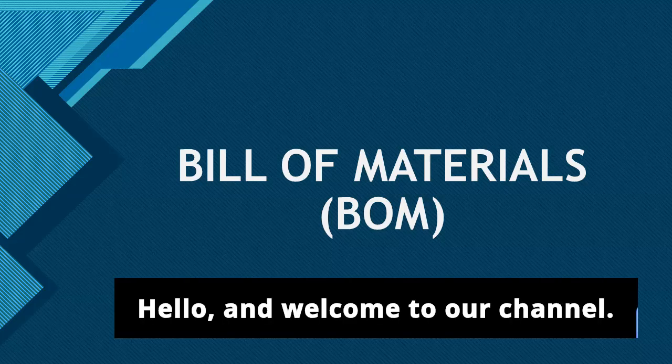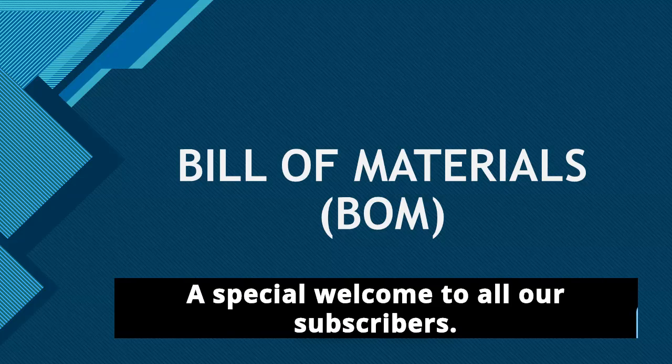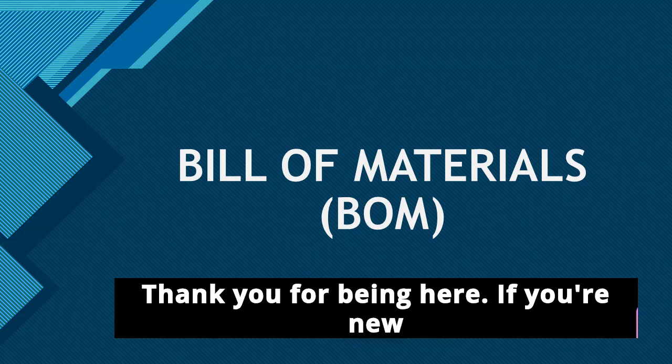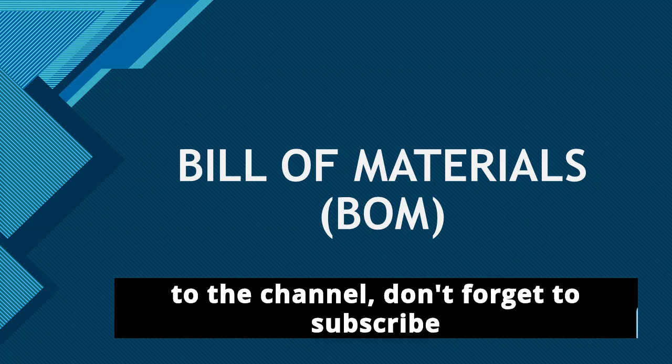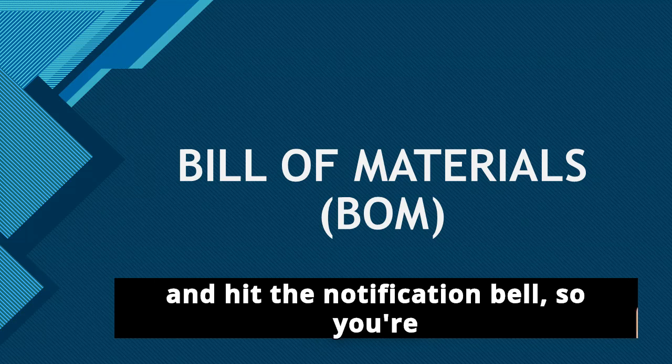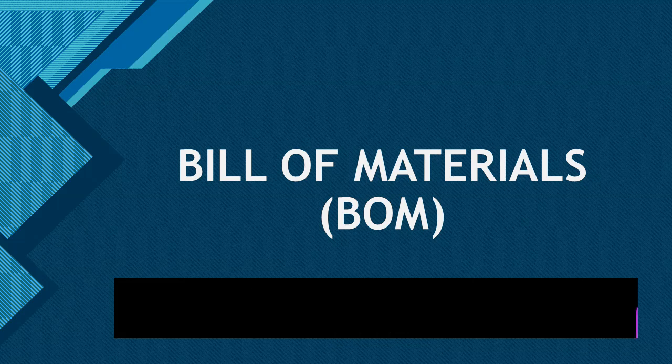Hello and welcome to our channel. A special welcome to all our subscribers, thank you for being here. If you're new to the channel, don't forget to subscribe and hit the notification bell so you're always up to date with our latest videos.